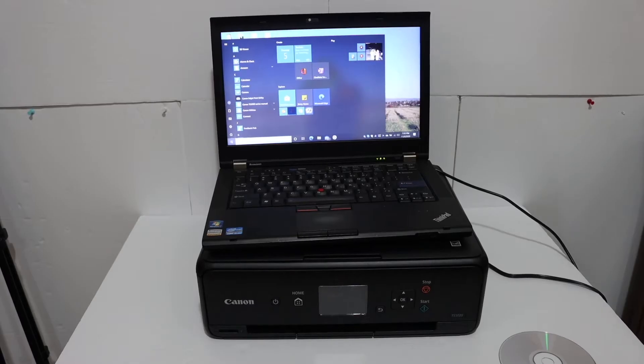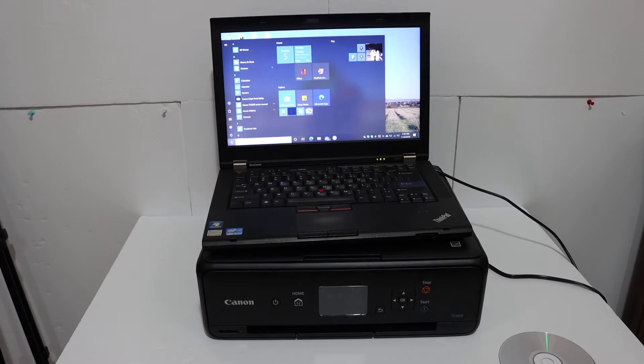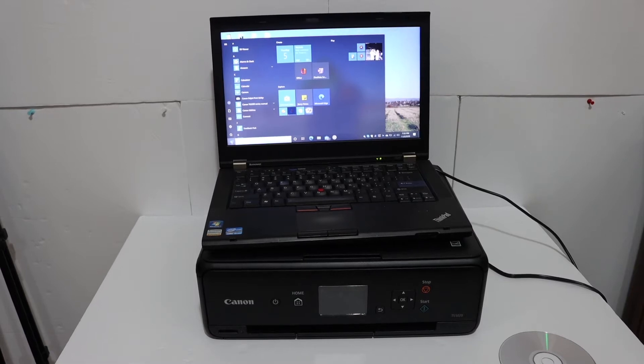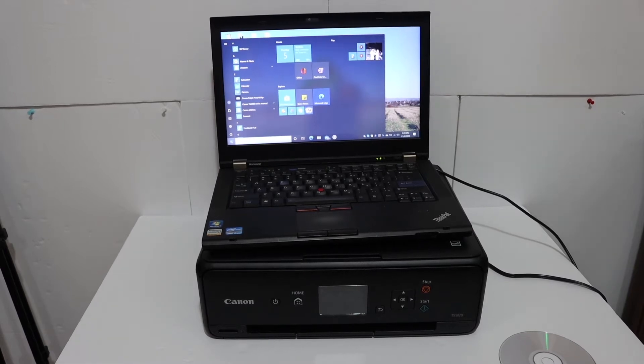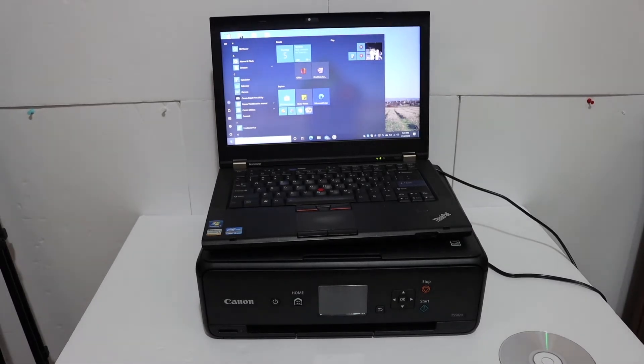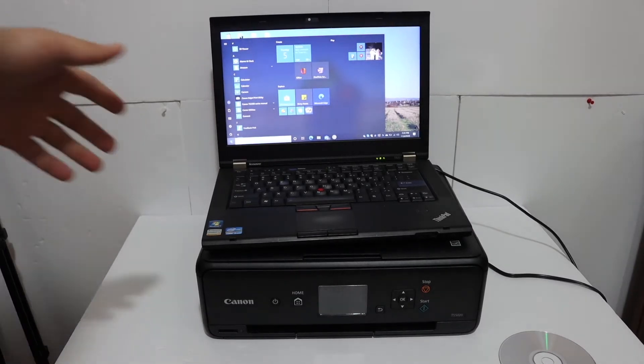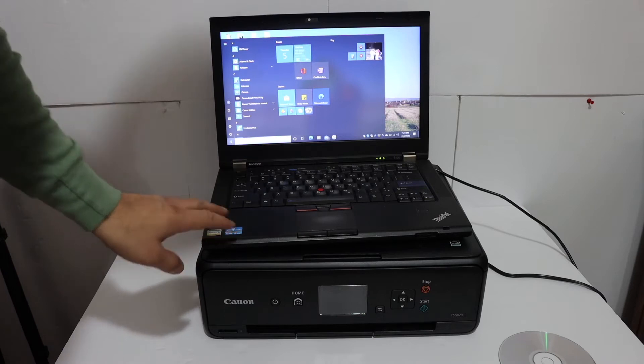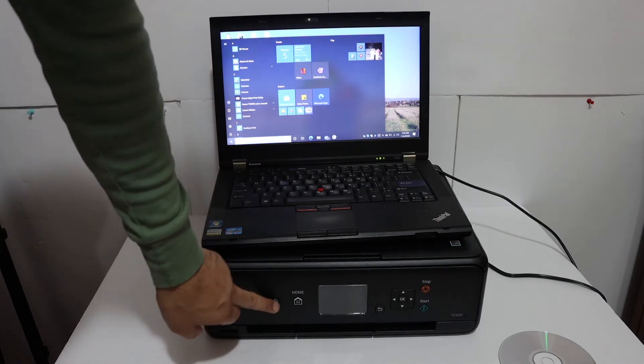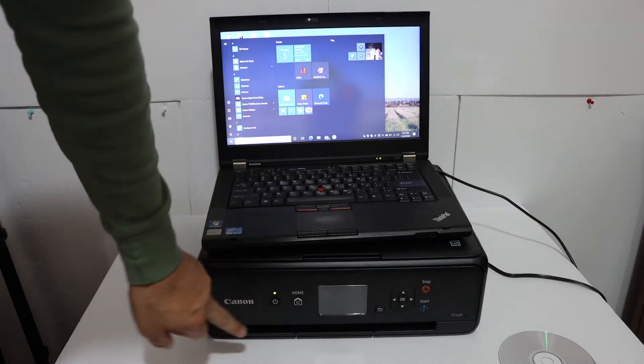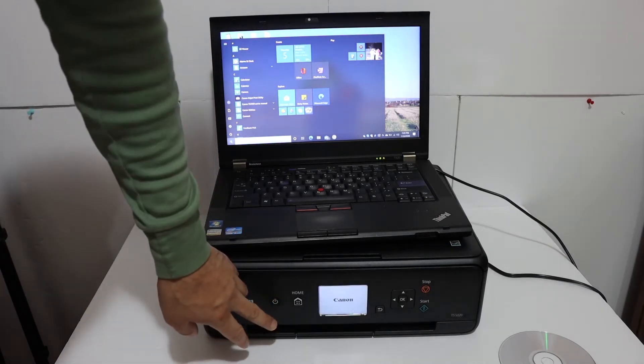I am going to show you how to set up your printer using a Windows 10 laptop or computer. So I have a laptop here. First step is to switch on the printer. Press the power button.